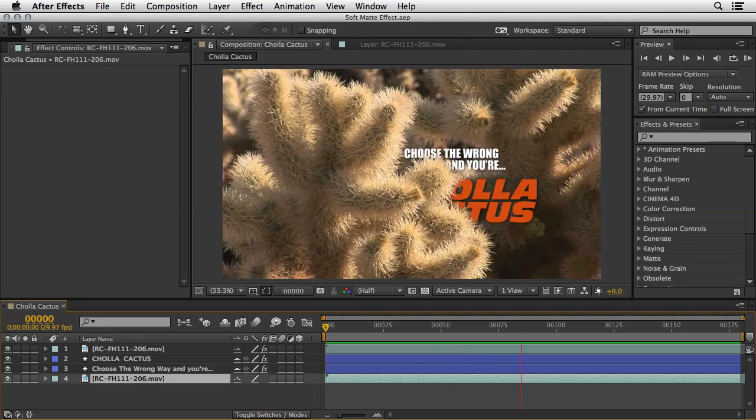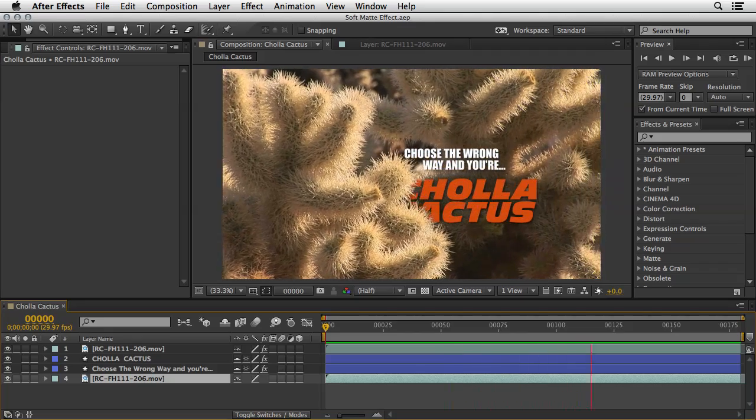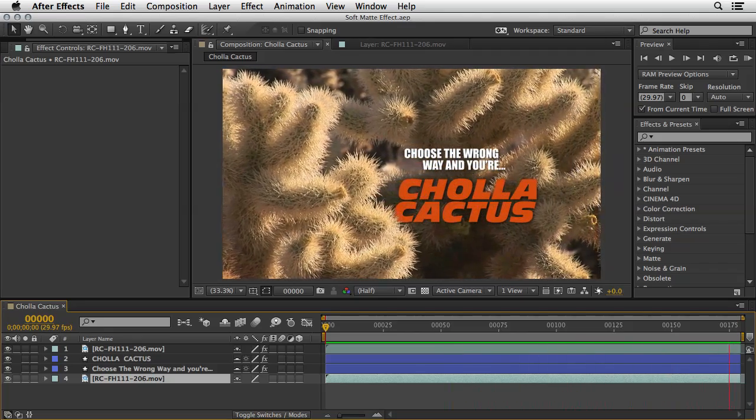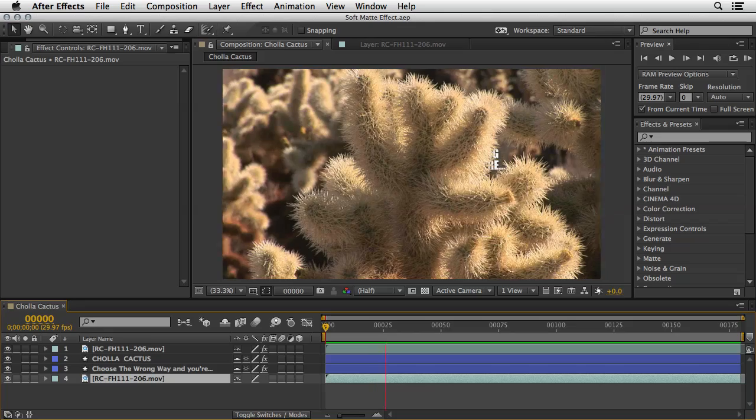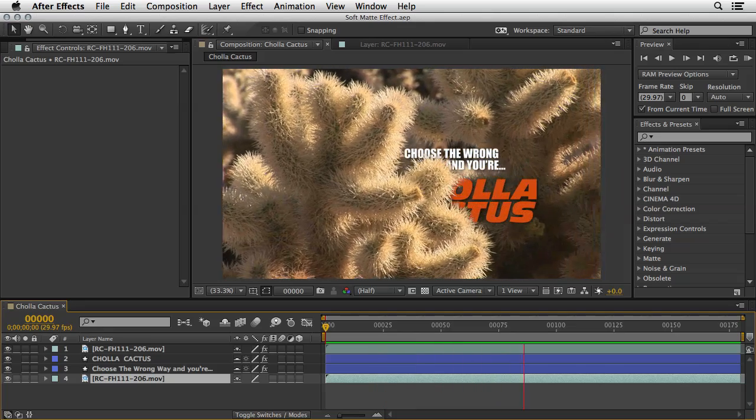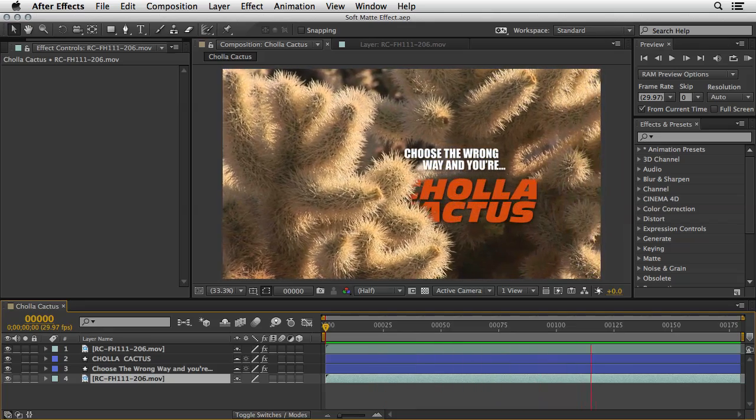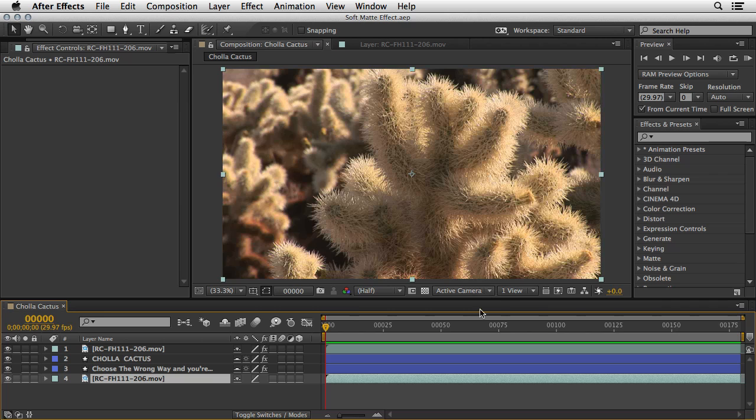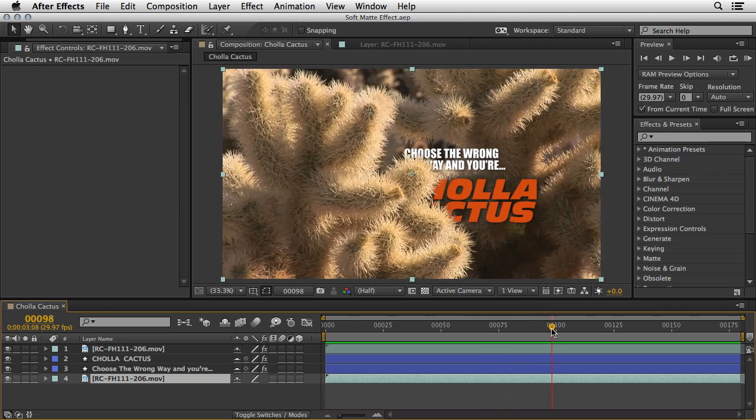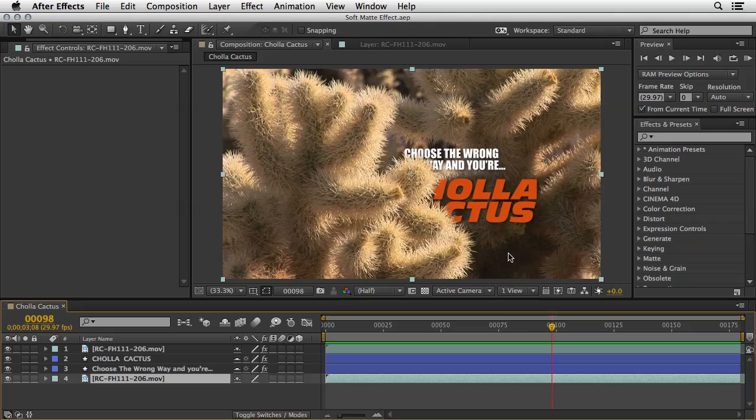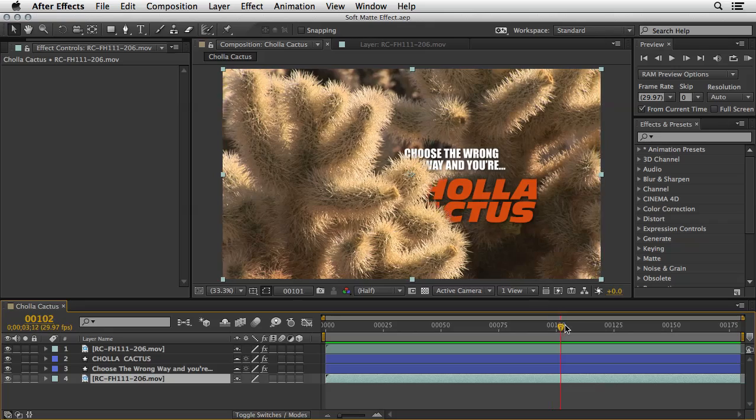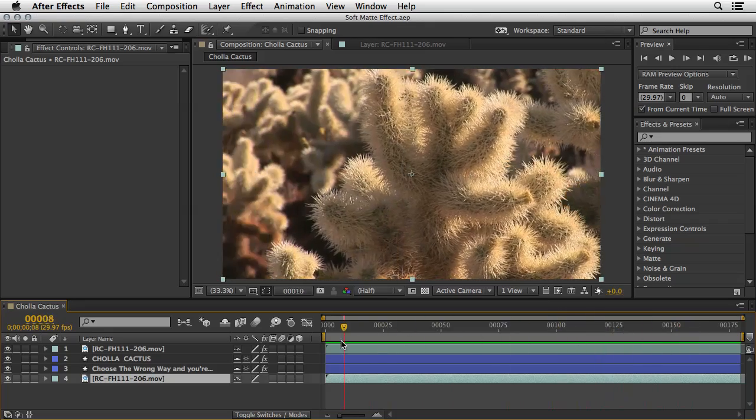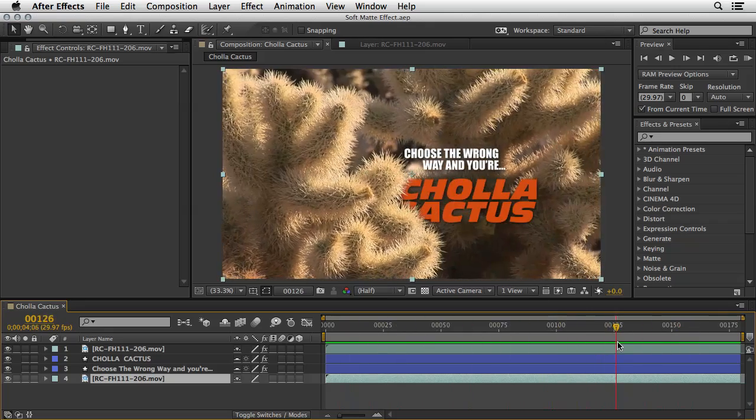Choose the wrong way and you are a cholla cactus. Oh my god. I think that it looks quite promising. And those tiny hairs that are just above everything makes it looks really connected. I mean the titles. But we can even make it a little bit better.